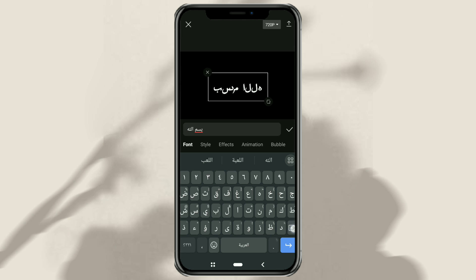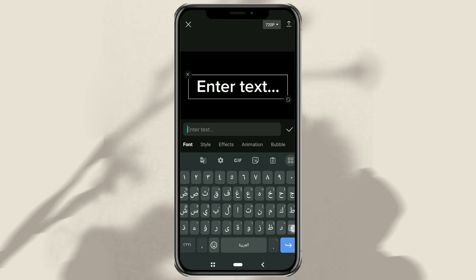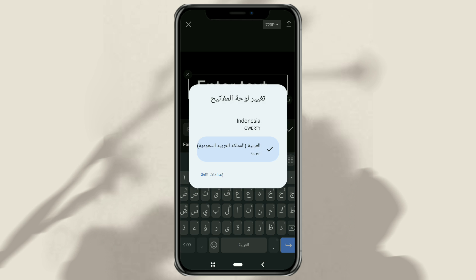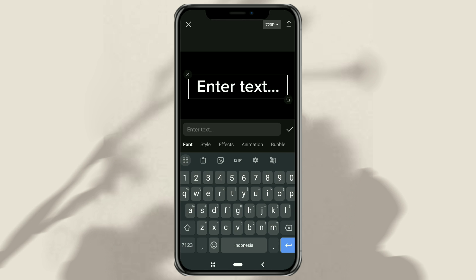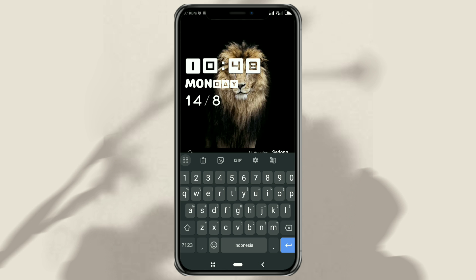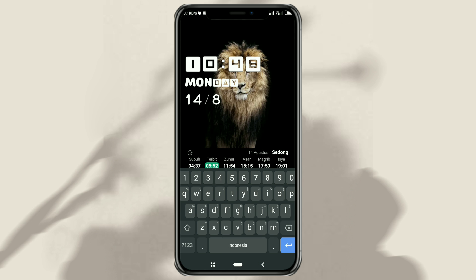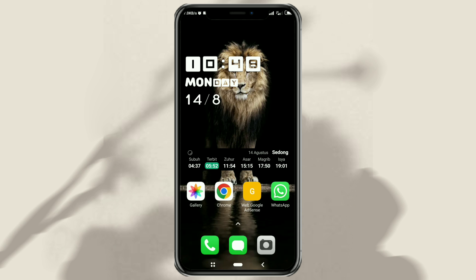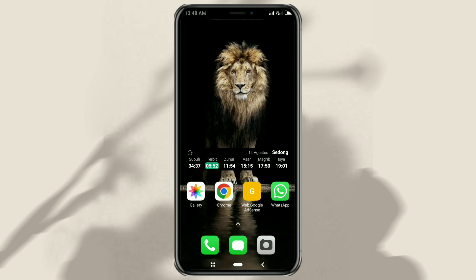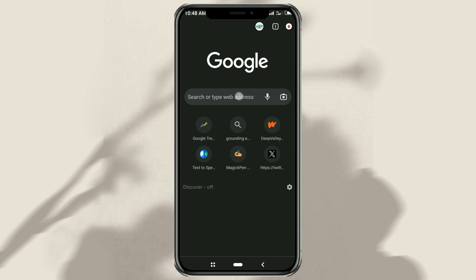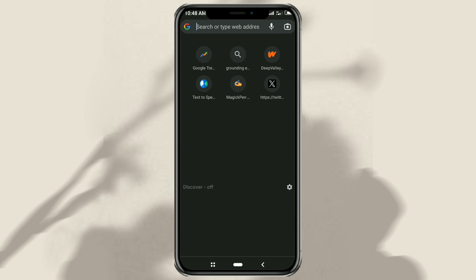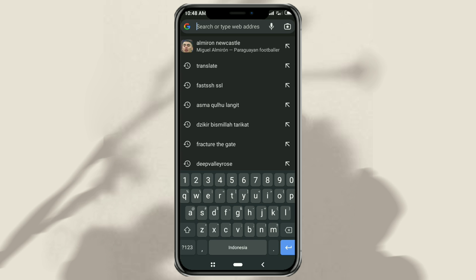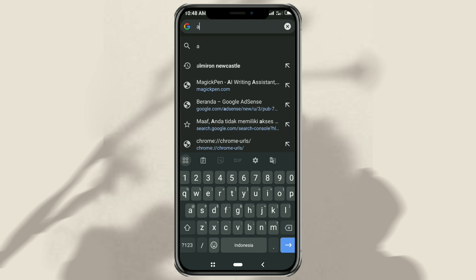To overcome this, we need a tool called Arabic type generator. To use it, open your browser app, then access a website called Arabic-text.com.